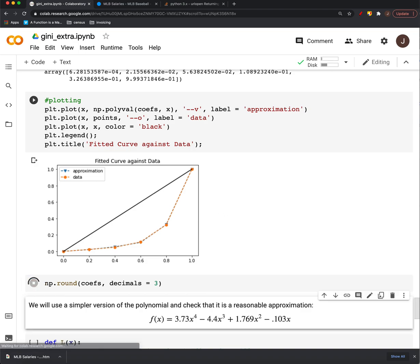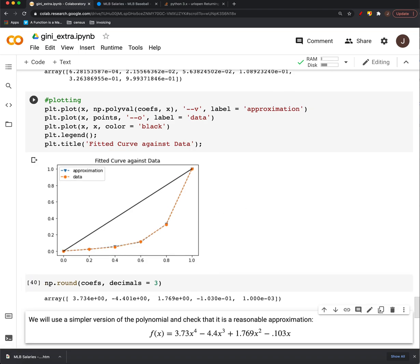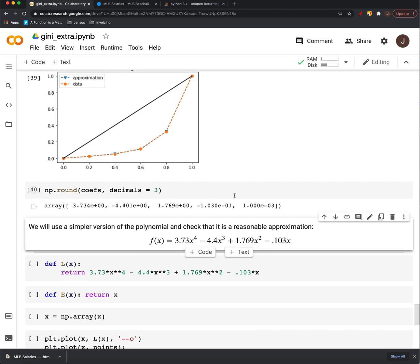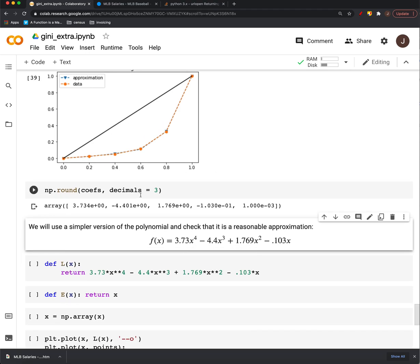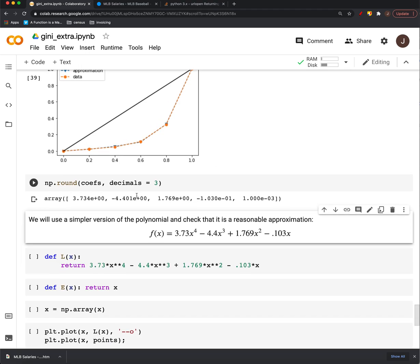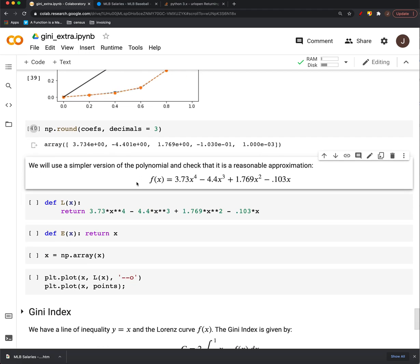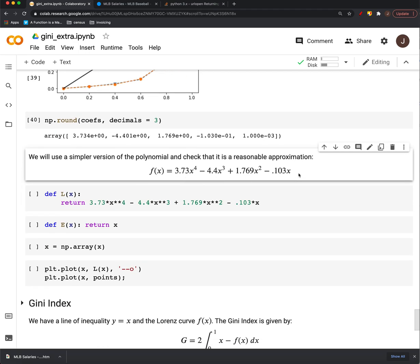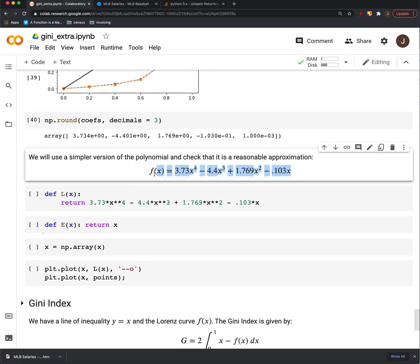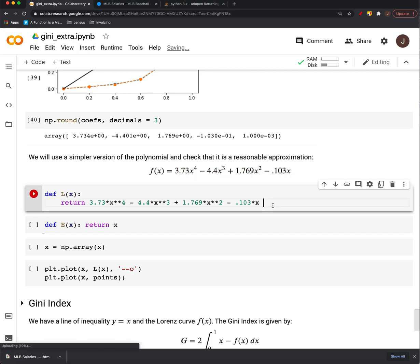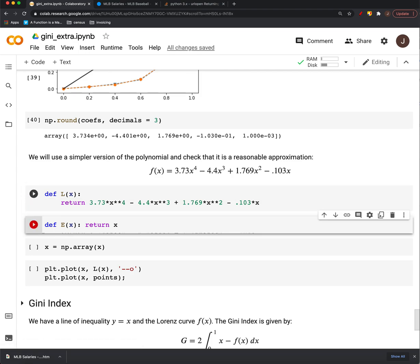All right, and so to replicate that, I'm just going to, you know, those decimals, I probably don't need them all. And if we check the just kind of rounded version of everything, this is what our polynomial that we found will look like. So then we can define a function, call it capital L of x for Lorenz.